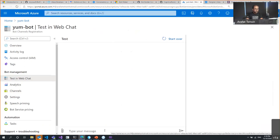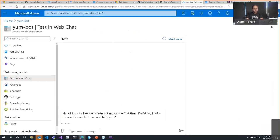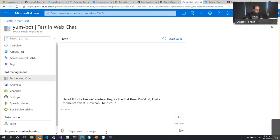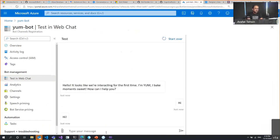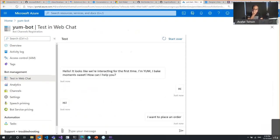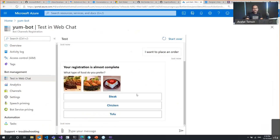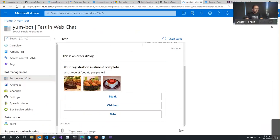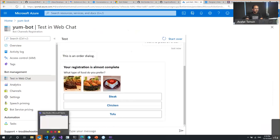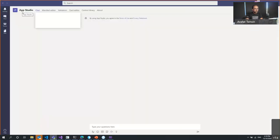I'll write 'hello, hi' in Web Chat and we should see a response — similar experience to what we had in the emulator, confirming the published Azure bot is working correctly.